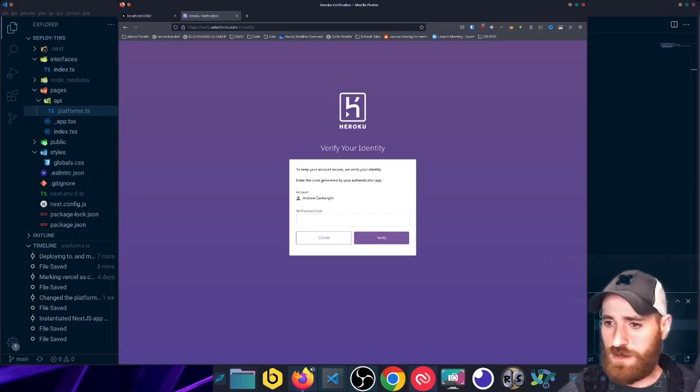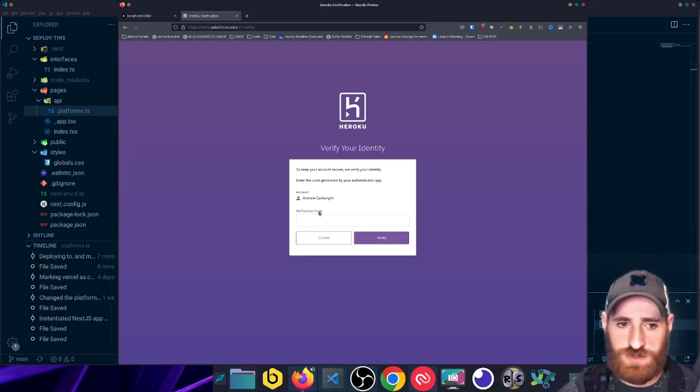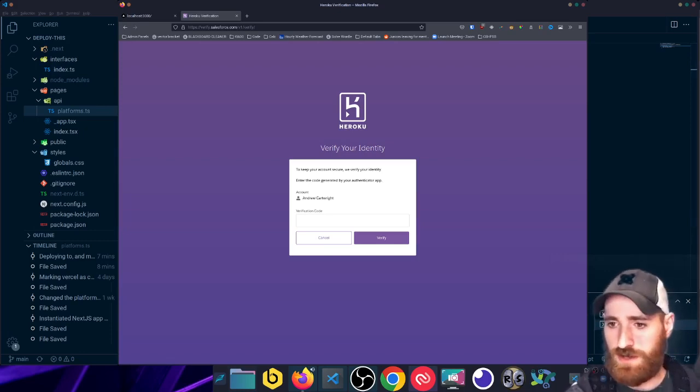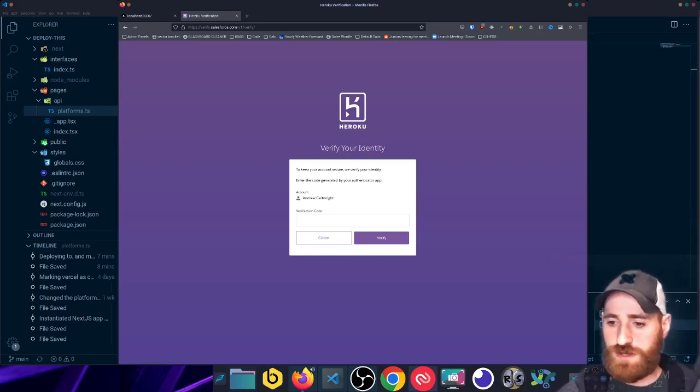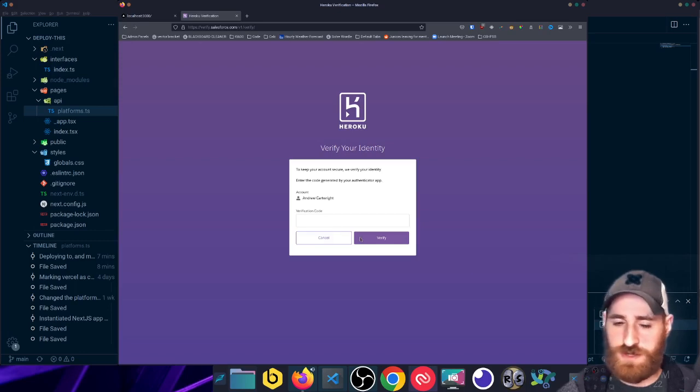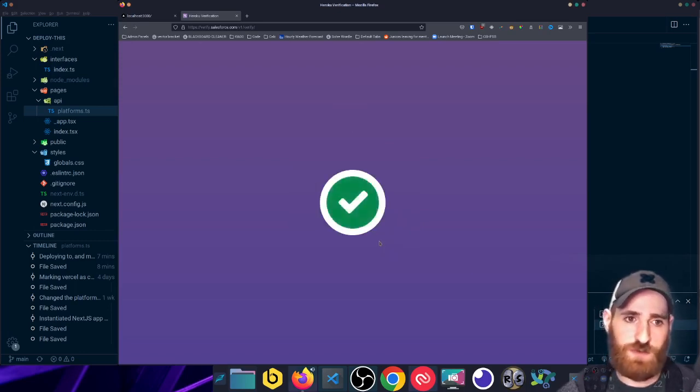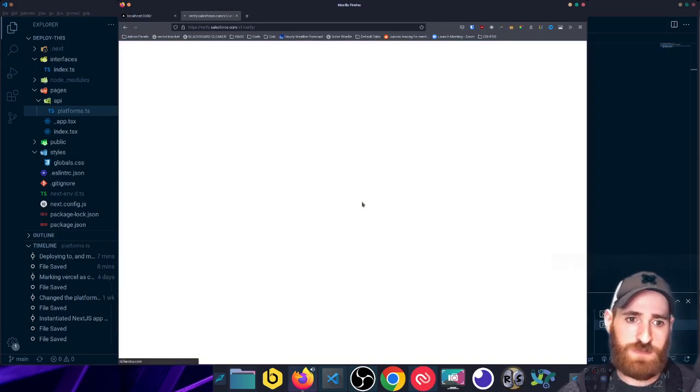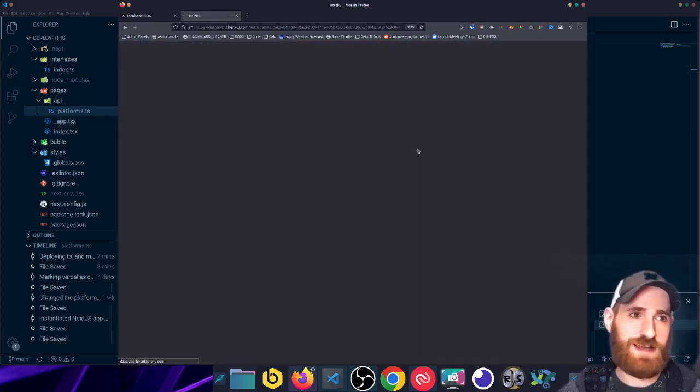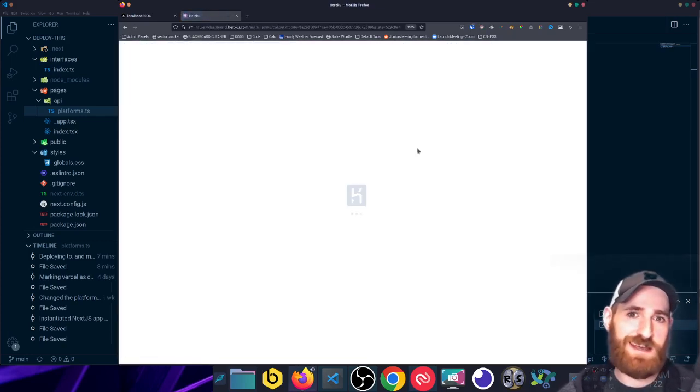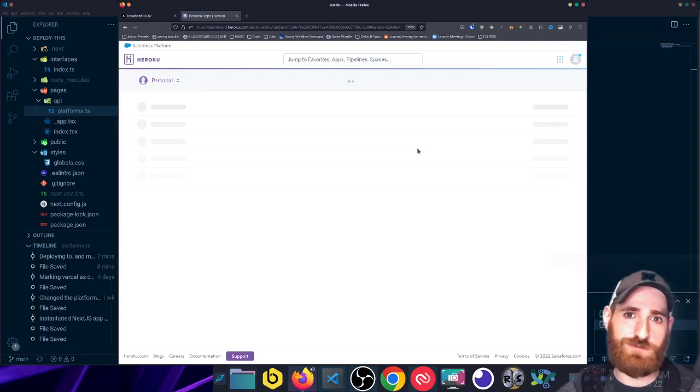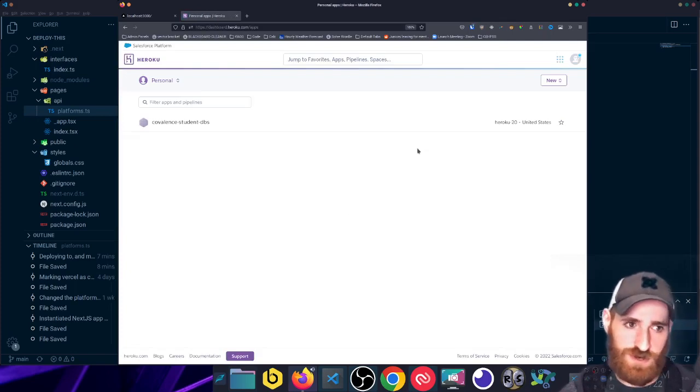I do recommend making sure you've got your account security in place, because just like with any other deployment platform, you want to make sure that you have your security in place. And the reason why is you'll have a credit card tied to an account that can deploy virtual infrastructure.